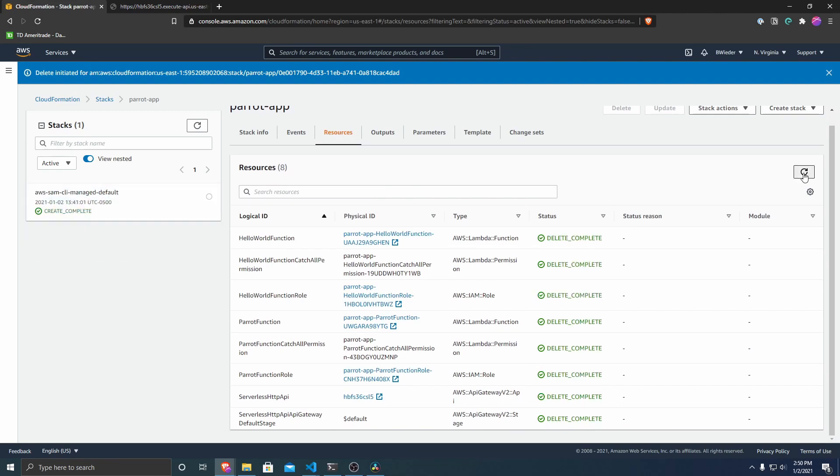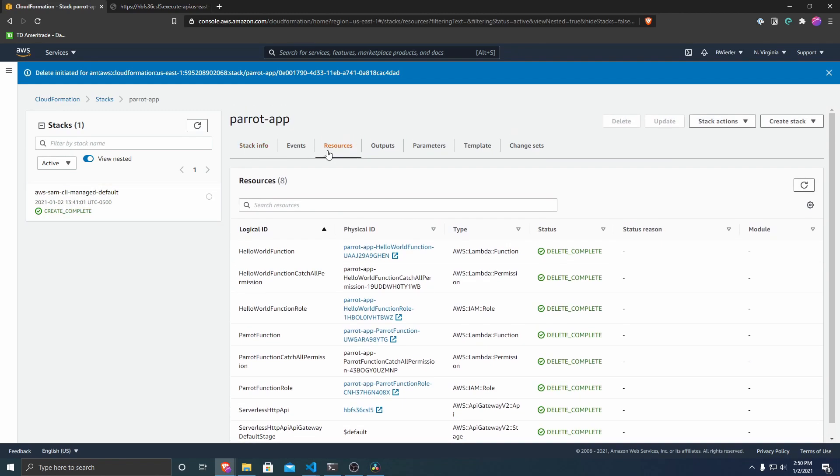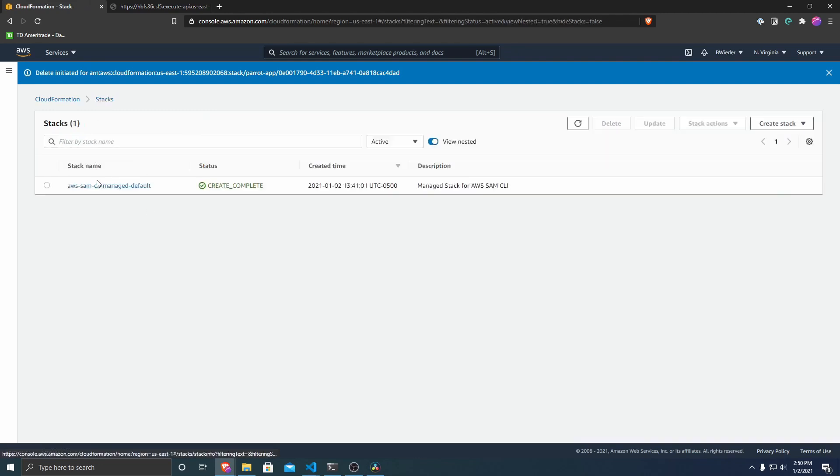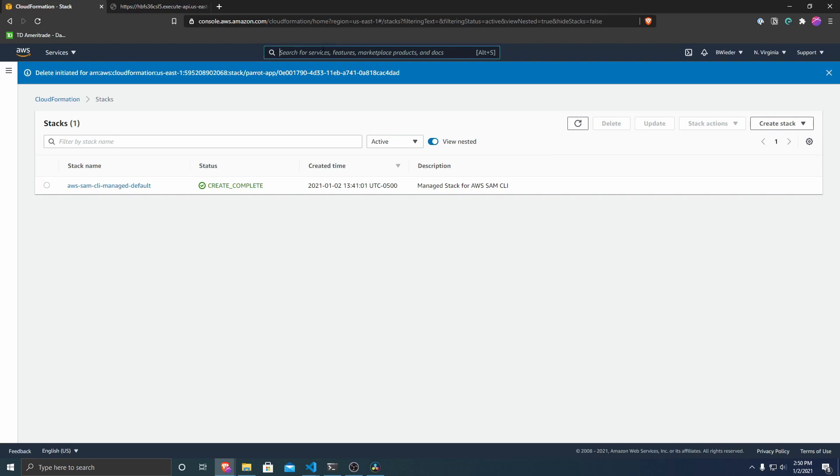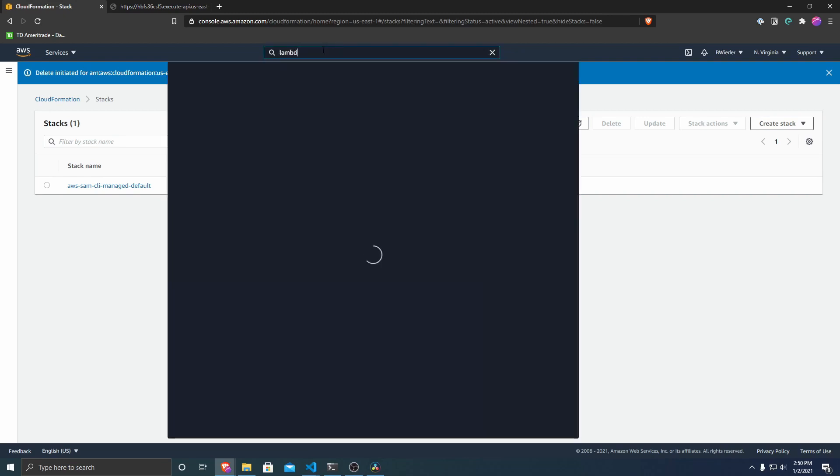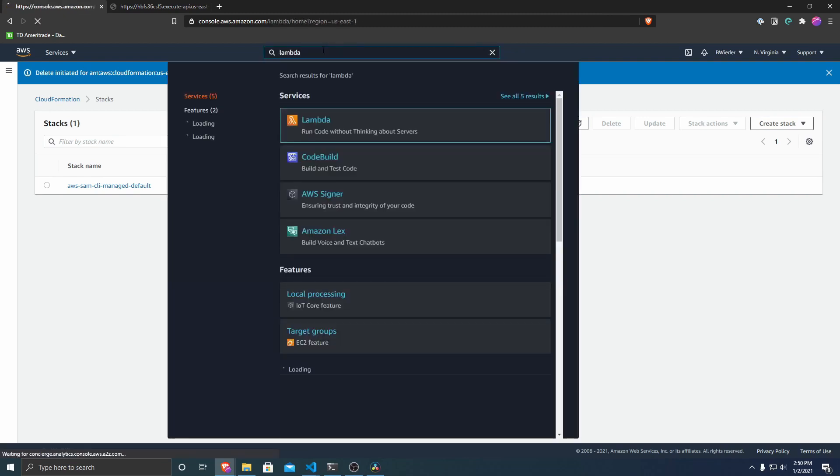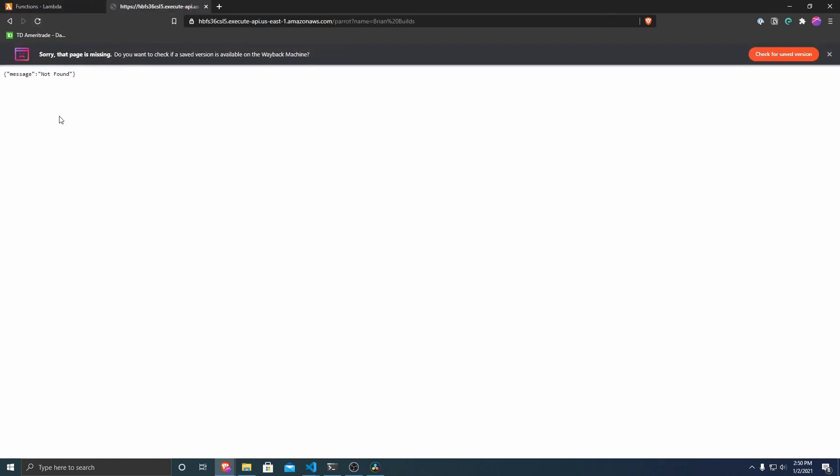So if I go over here to CloudFormation stacks, it's no longer there anymore. And so just that easily all of our HTTP APIs as well as our Lambda functions were deleted for us. We don't have to worry about charges for those or those getting executed. If we refresh this, that page is now missing because it doesn't exist. We just deleted it.